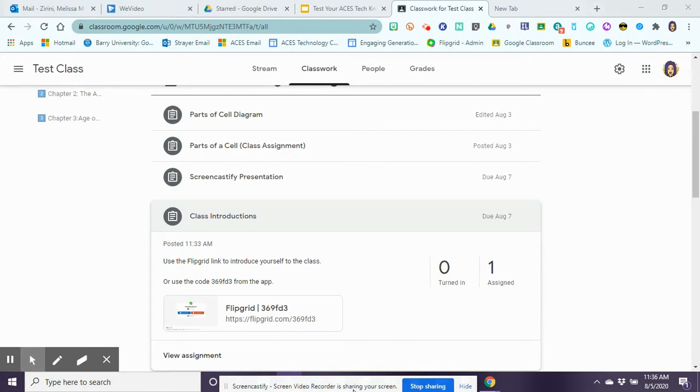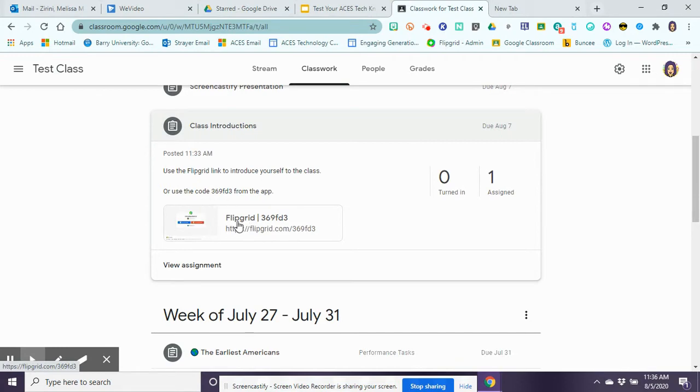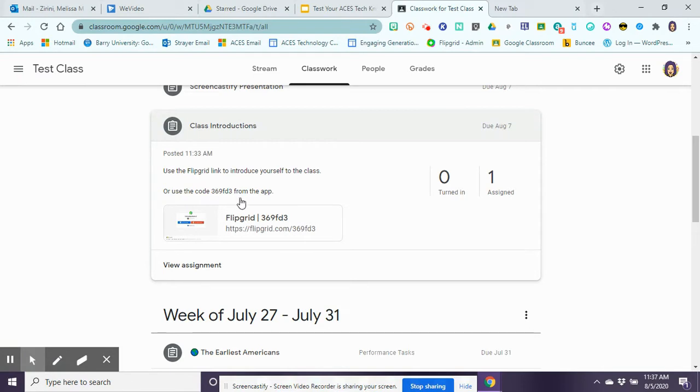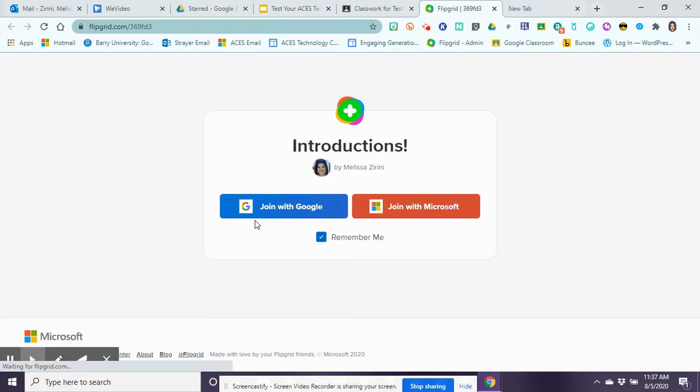One way to access Flipgrid is that your teacher will show it on your Google Classroom and they can give you the direct link. If you click on it you could just click on this link to go directly to Flipgrid. Or if you're using a mobile device and have the Flipgrid app that you can download for Androids or iOS, the teacher will give you a code that you can put in. Either way it's going to take you to your class's grid or what they're called groups now actually.